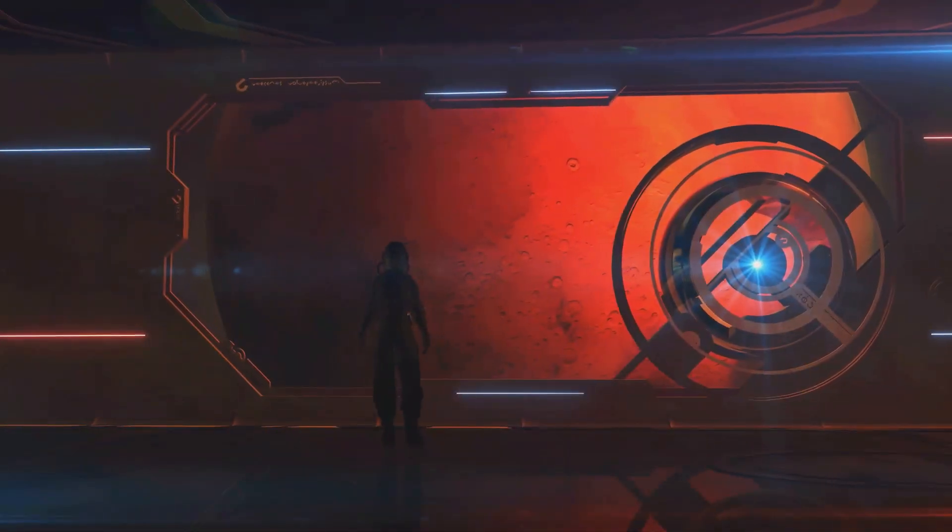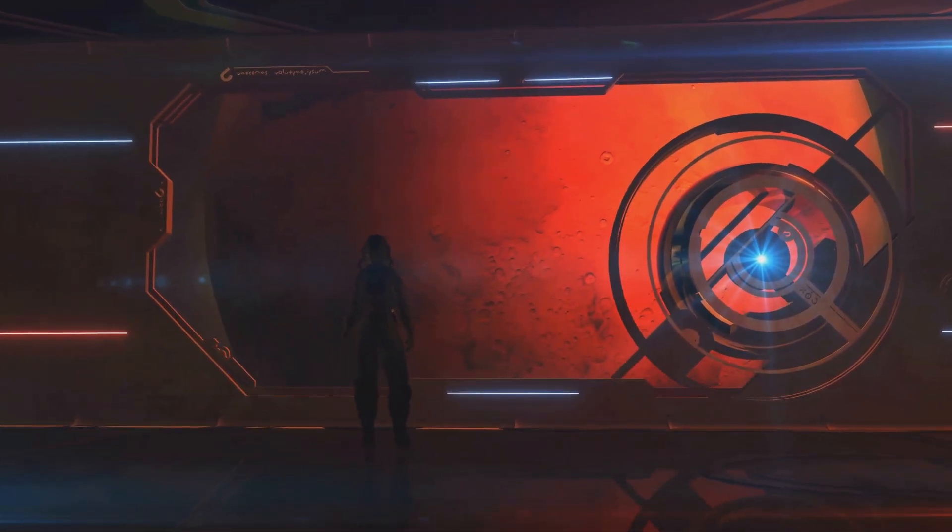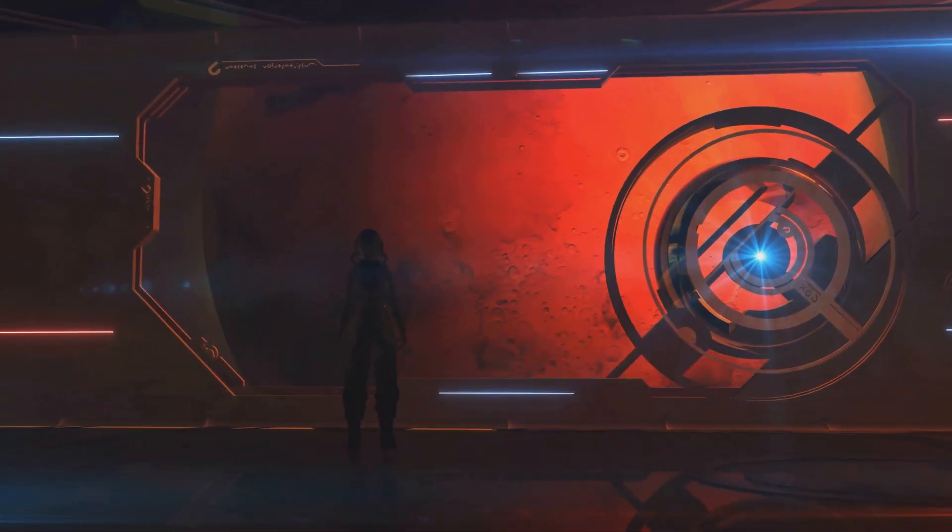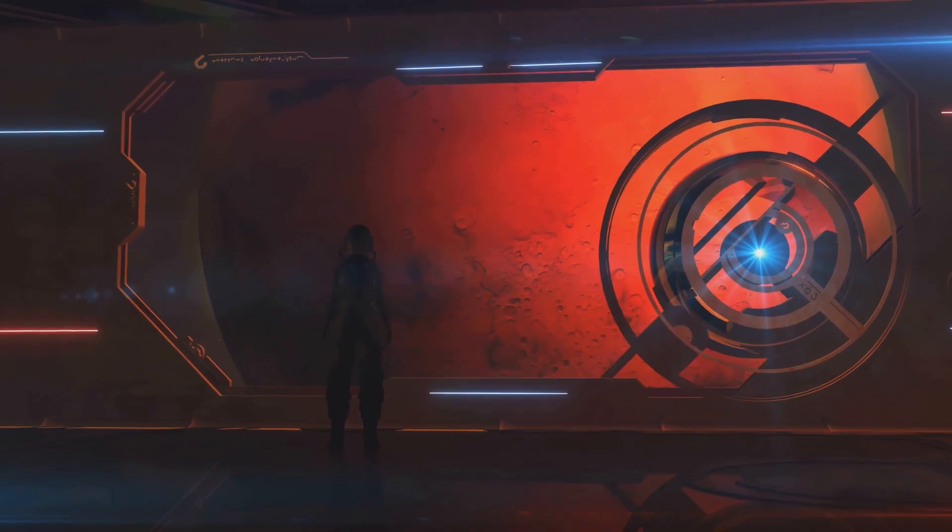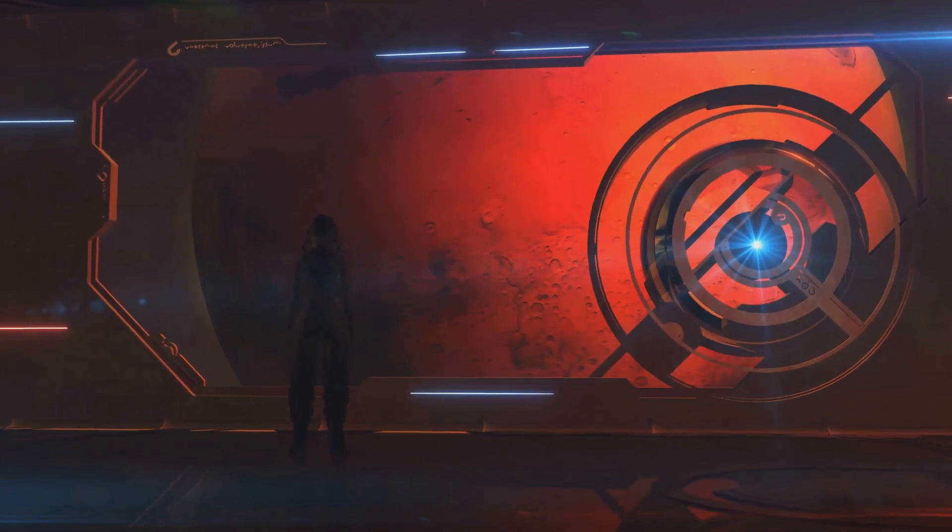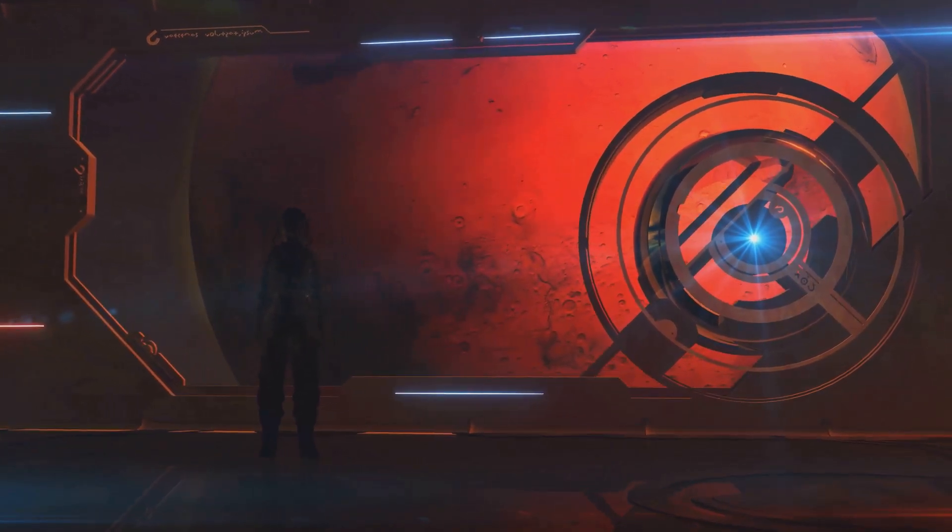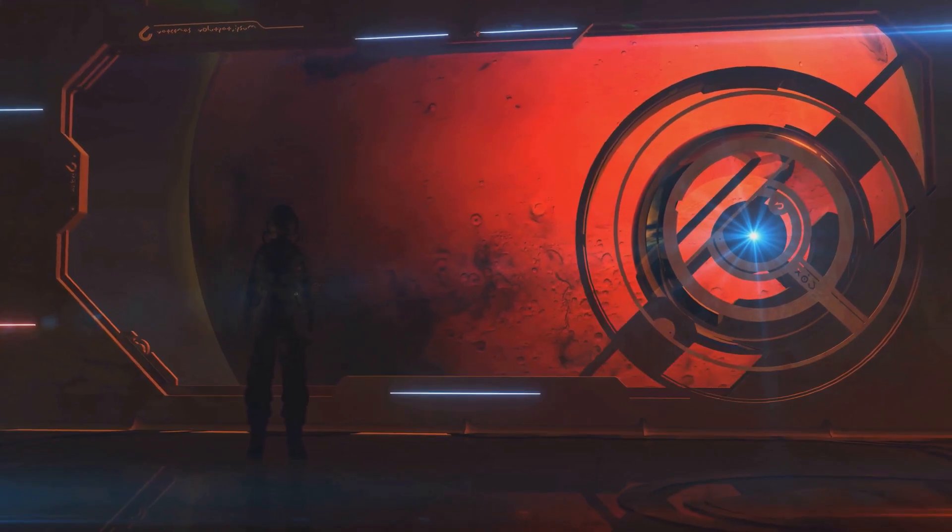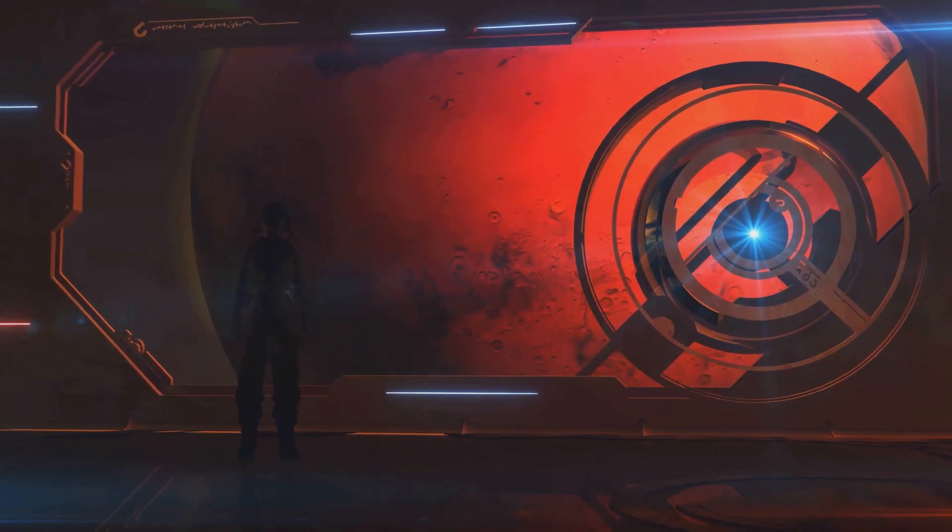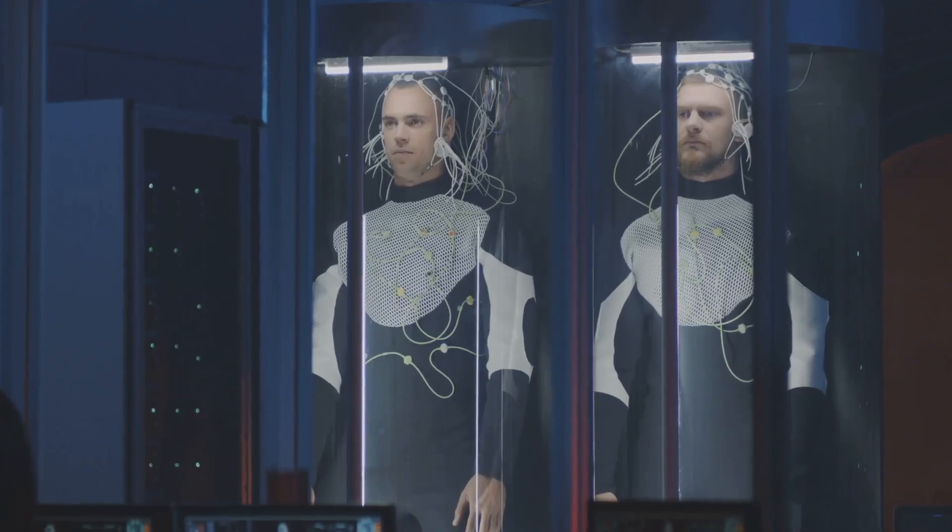It's a bold claim, one that pushes the boundaries of our current understanding of physics. The idea that a machine could interact with parallel universes challenges everything we know about the nature of reality. But the implications are staggering.